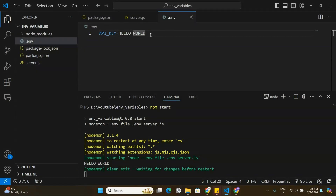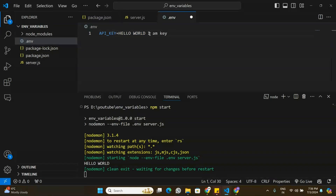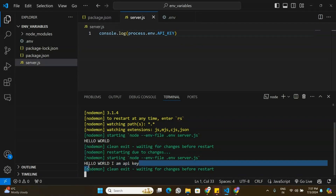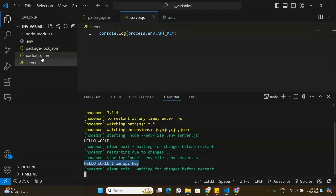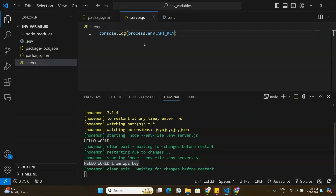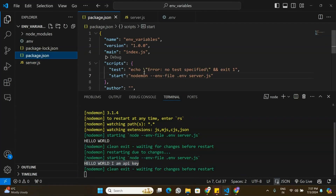I'll change the value of the API key and add some more text to confirm it works. Saving and checking server.js shows the updated value is accessible. So Method 1 — a minor change in the start script — works if you are using the latest version of Node.js.